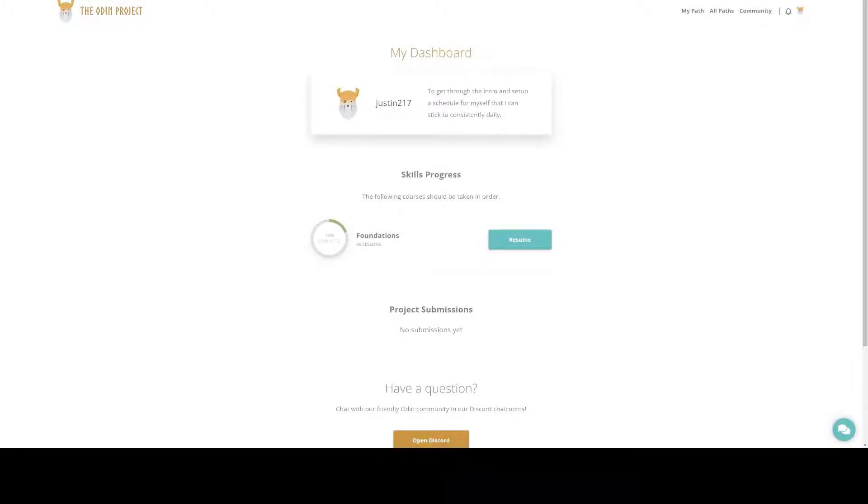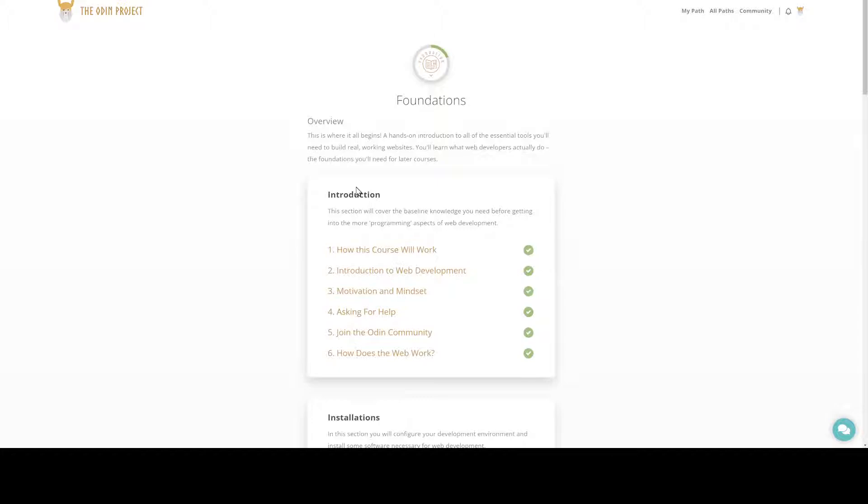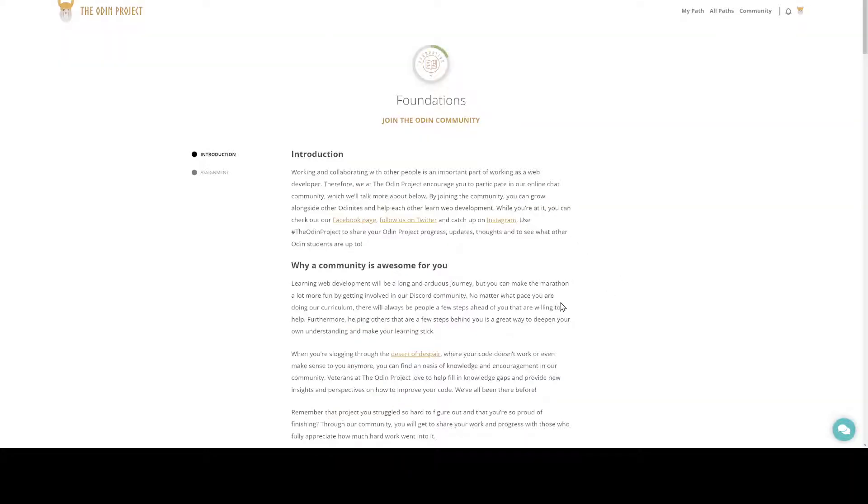Today is day four of my journaling and vlogging, November 30th, 2021. Welcome back again, my friends. This evening, my time anyway, I have successfully gotten through some more of the Foundations. Today I got through the second half of Join the Odin Community, where we left off last time.